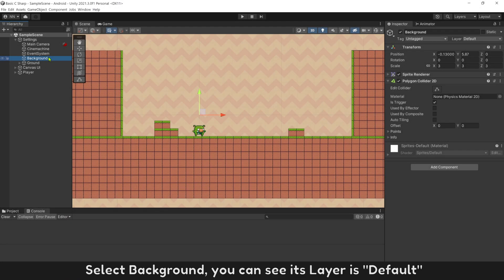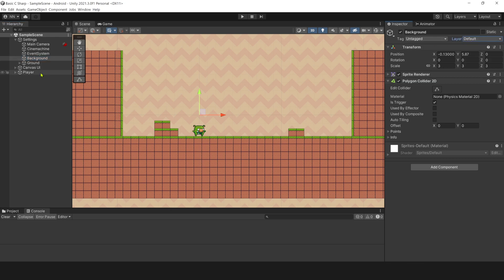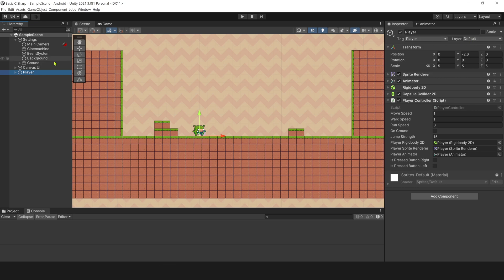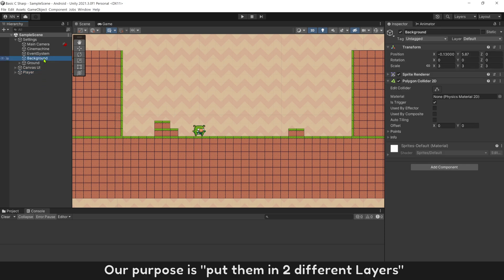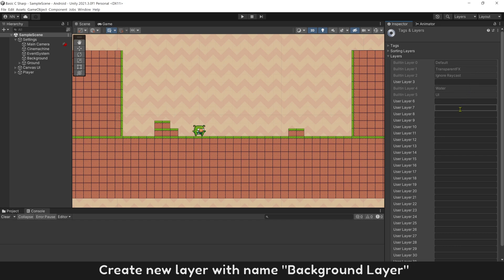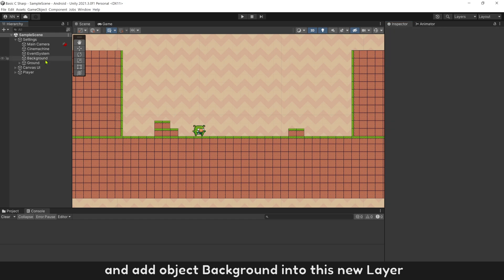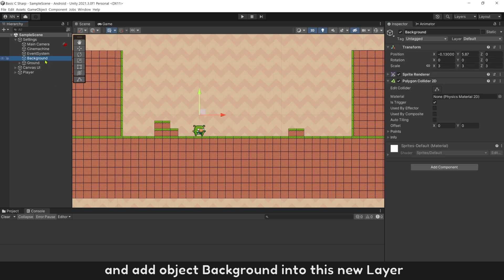Select background. You can see its layer is default. And player has layer default too. Our purpose, put them in two different layers. Create new layer with name background layer. And add object background into this new layer.